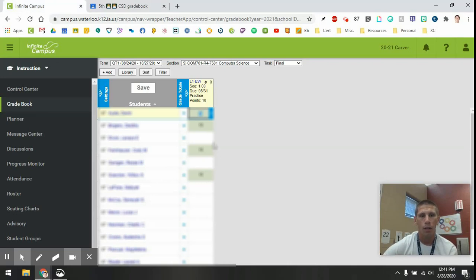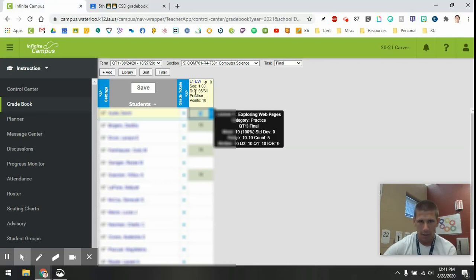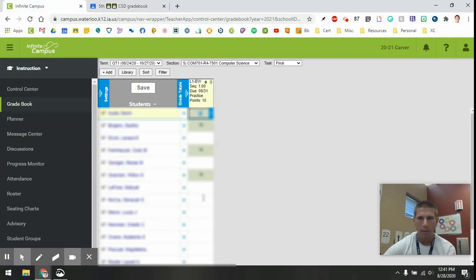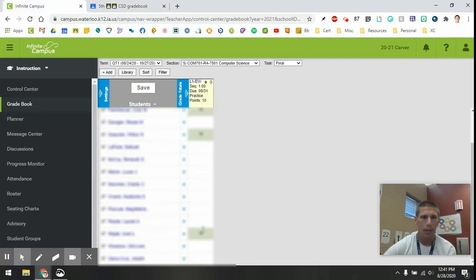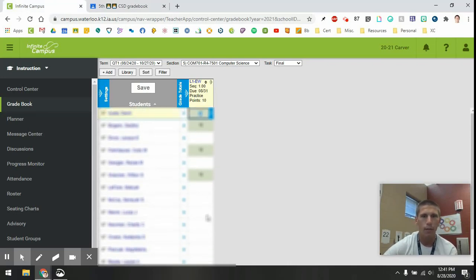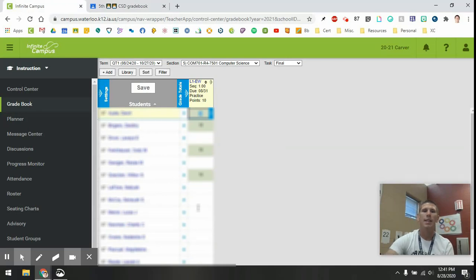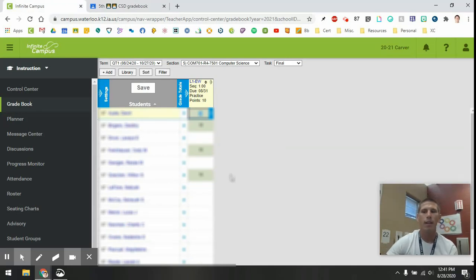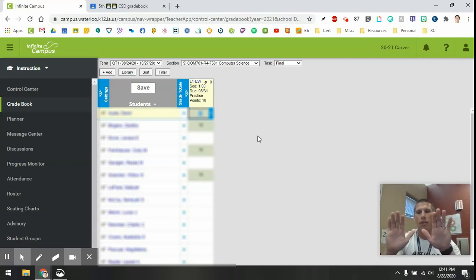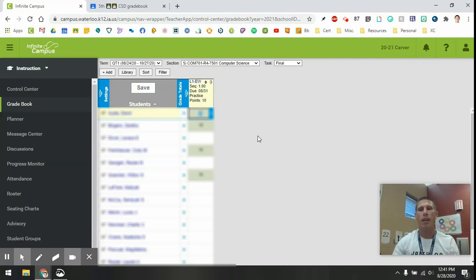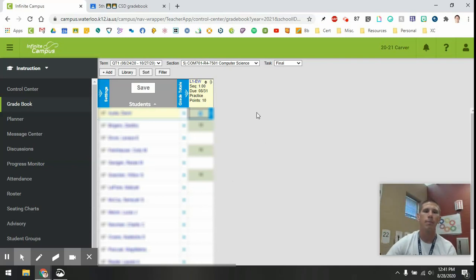And then it brings in everything, just like you had it, into Infinite Campus. It is so amazing. It makes things just so much simpler than doing the split screen and typing in information back and forth between Infinite Campus and Google Classroom.